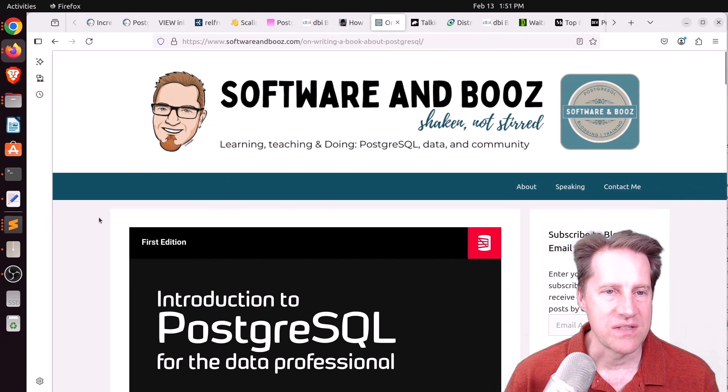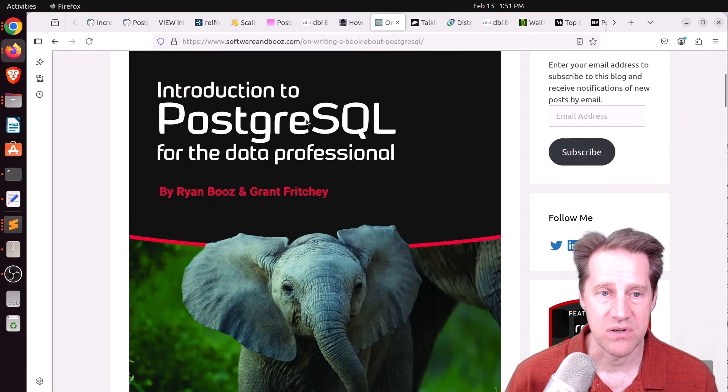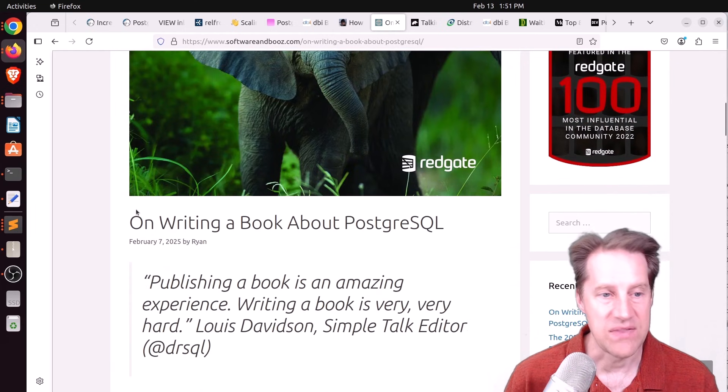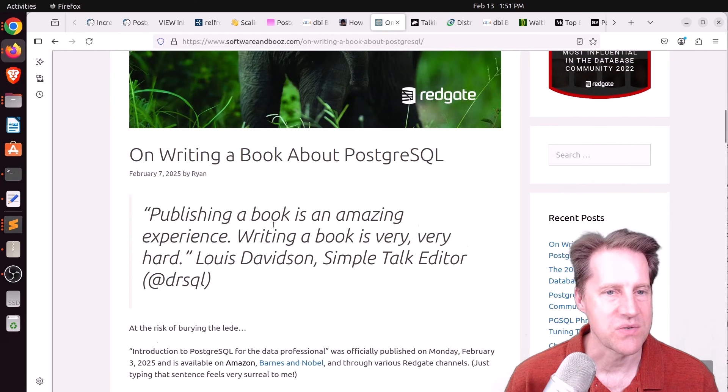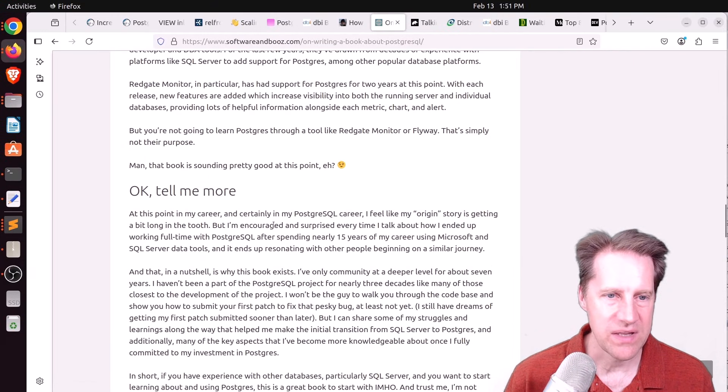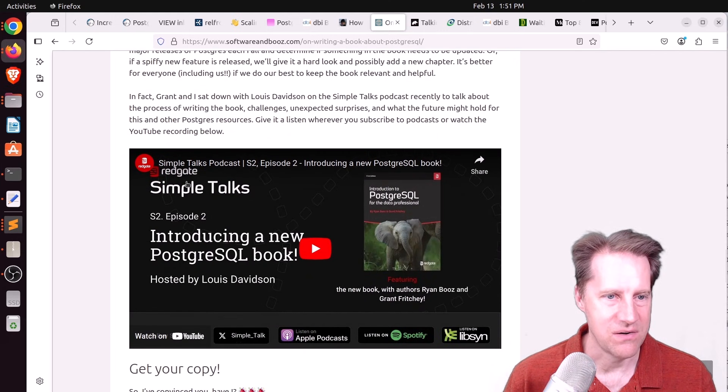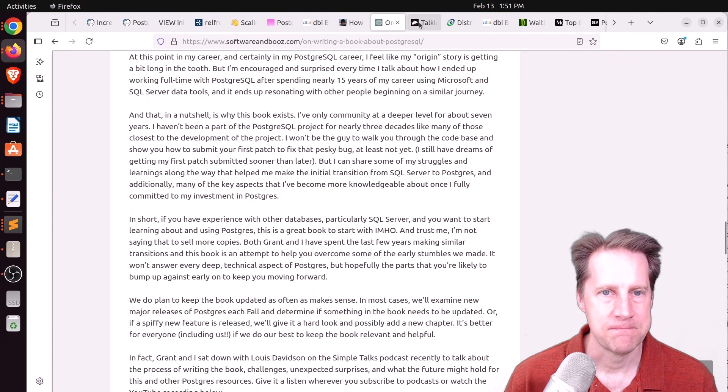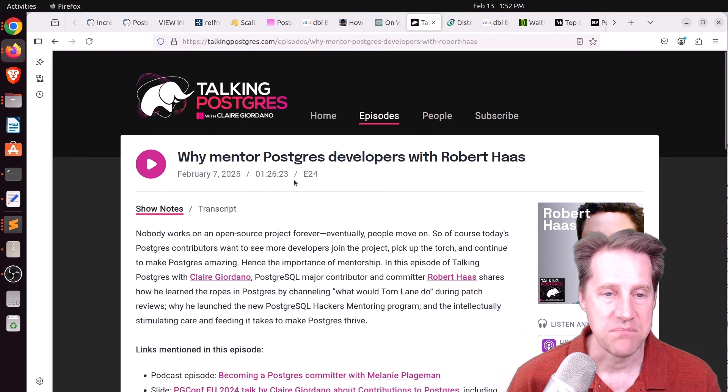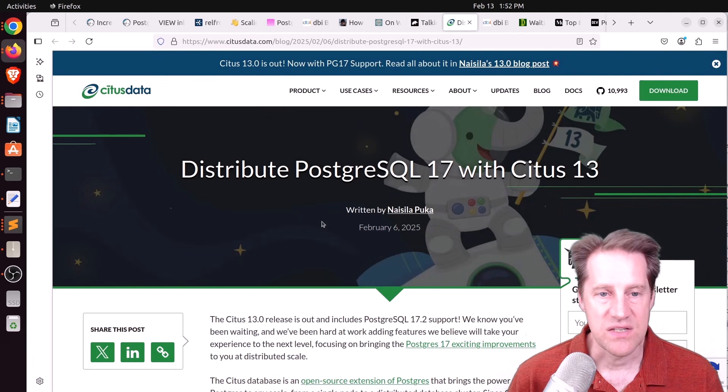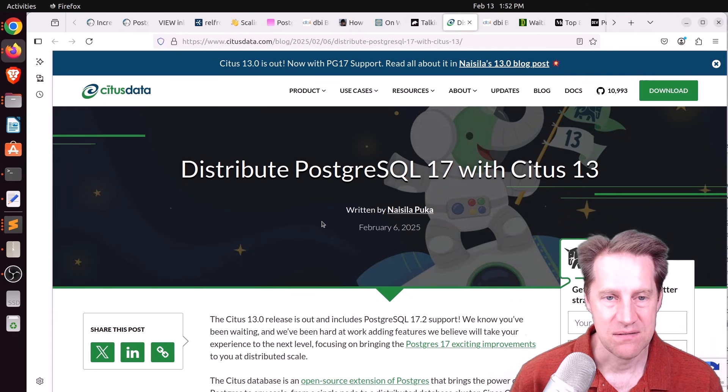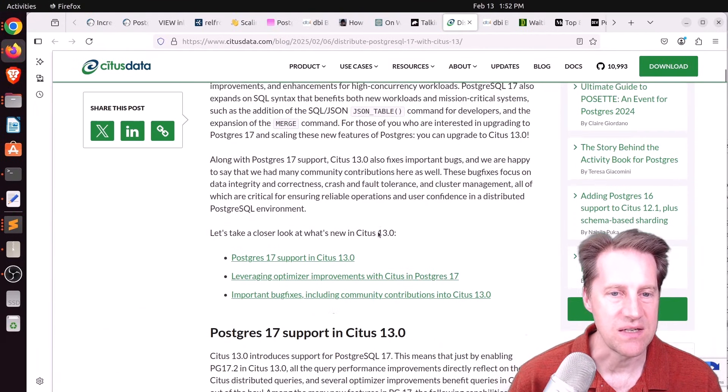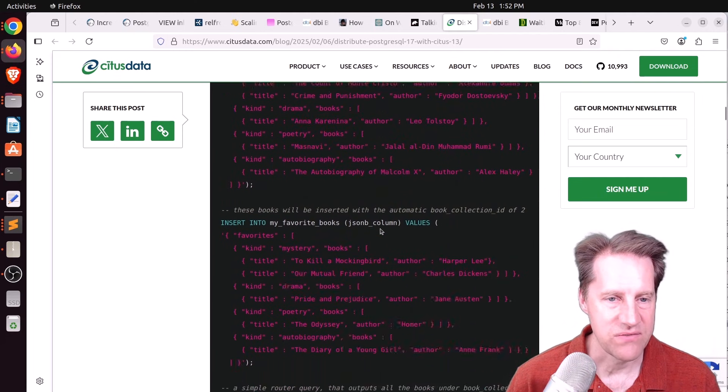Next piece of content, Ryan Booz and Grant Fritchie have released a book called Introduction to PostgresQL for the Data Professional. And this announcement is at softwareandbooz.com. It looked to be more administration-related topics from the overview that I saw, but there's definitely an announcement here on the podcast about it as well. So if you're interested, you can check this out. Next piece of content, there was another episode of Talking Postgres. This one was on Why Mentor Postgres Developers with Robert Haas. So you can check this out if you're interested. Last piece of content, Distribute PostgresQL 17 with Citus 13. So it seems Citus 13 is released with support for Postgres 17. So if you use Citus or are thinking about it, it now supports Postgres 17.